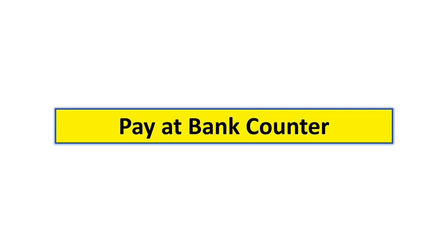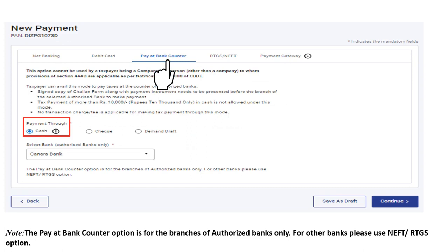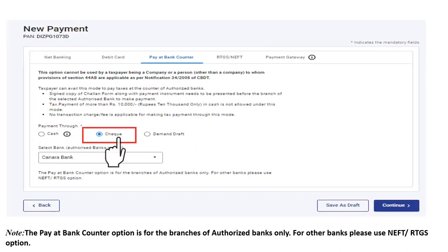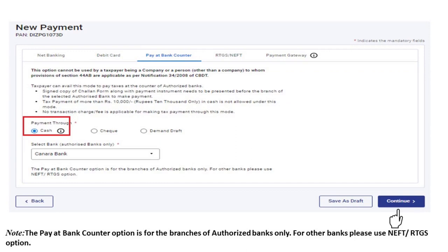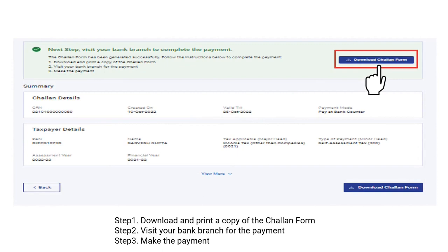To make payment at the bank counter, select 'Pay at Bank Counter' as the mode and choose whether to pay through cash, cheque, or demand draft, then select the authorized bank and click Continue. Note that this option is available for authorized banks only. If paying in cash, please note that a maximum of ₹10,000 in cash is allowed, and no transaction charges apply. For cheque or demand draft, make sure you have a signed copy of the Chalan form along with the payment instrument. Visit the bank branch with the successfully generated Chalan form and Chalan reference number; the bank will provide an acknowledgement copy after payment.